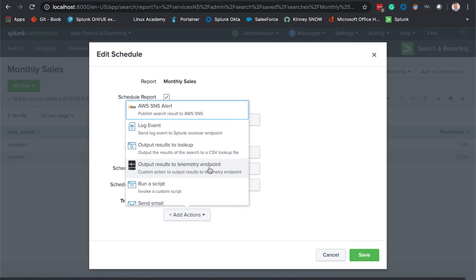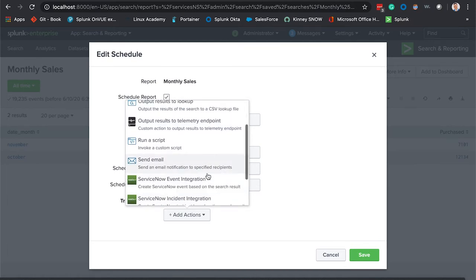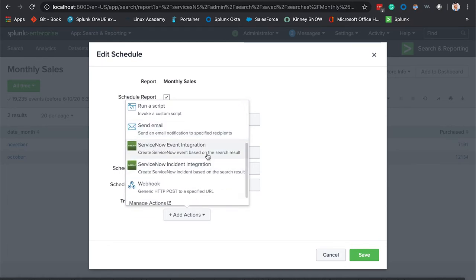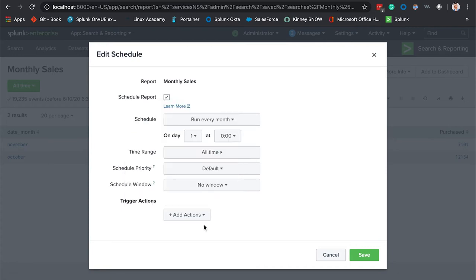As you can see there's some other functionality here you can have with these add actions depending on what kind of apps and add-ons you may have in your environment. We're going to select nothing and hit Save. There we have it folks, we have created our first report.